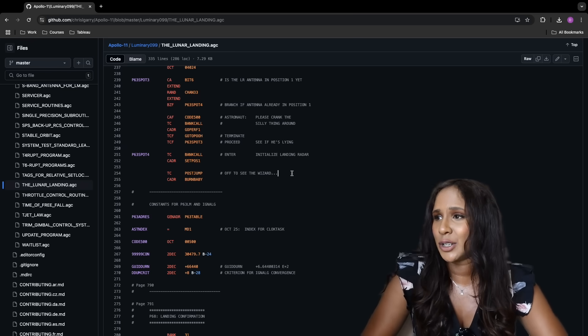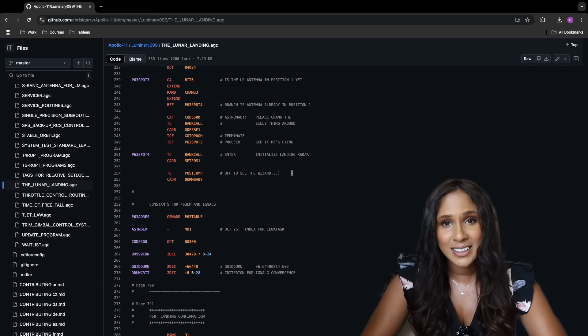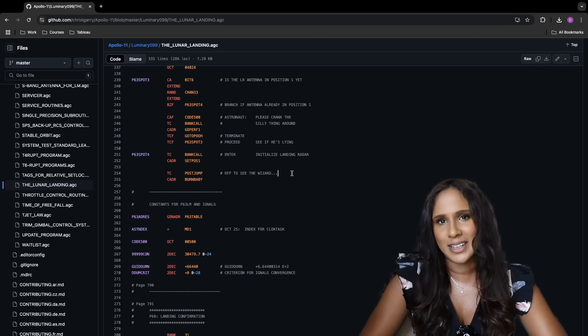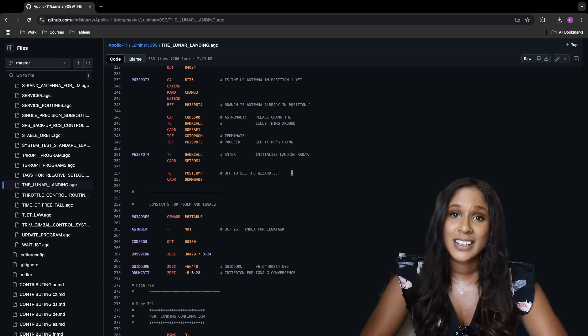What's interesting is that these code comments provide a glimpse into the programmers' headspace at the time. Instead of writing mundane and overly technical notes, they injected personality into their work. This doesn't really happen in modern programming — file names and comments are always pretty straightforward and serious, even for unimportant code. So it's quite cool to see them adding humor into such an important project and mission.